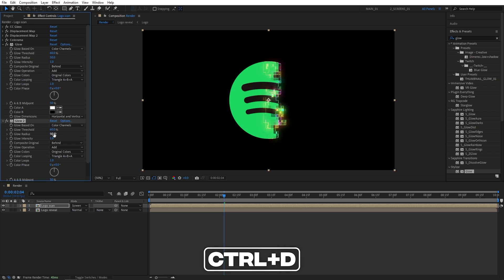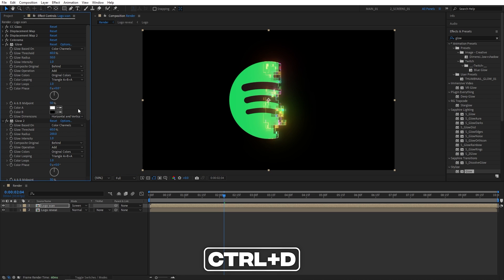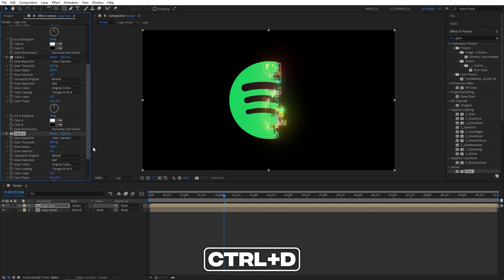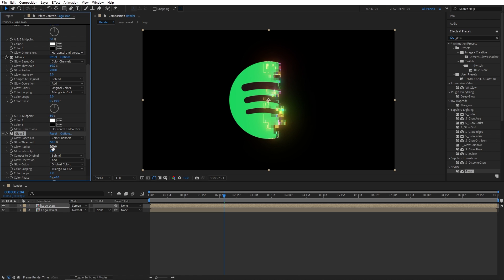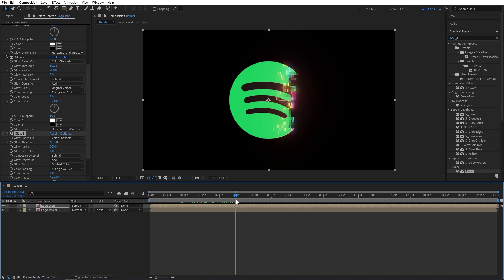For the glow 2, let's set glow radius to be 200. And select again, duplicate it, Ctrl D. And for the glow 3, we're going to set glow radius to be 500. And that gives us a very nice and bright glow.